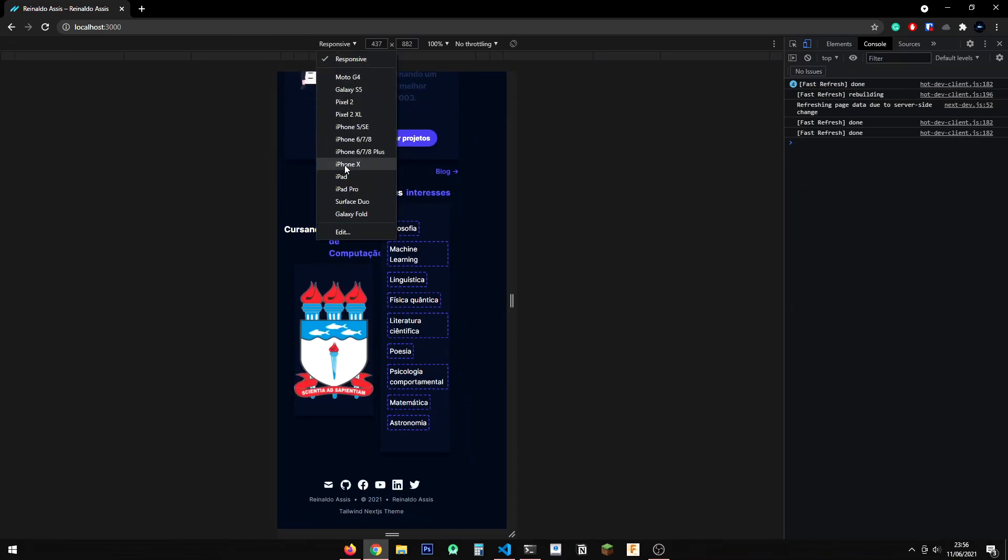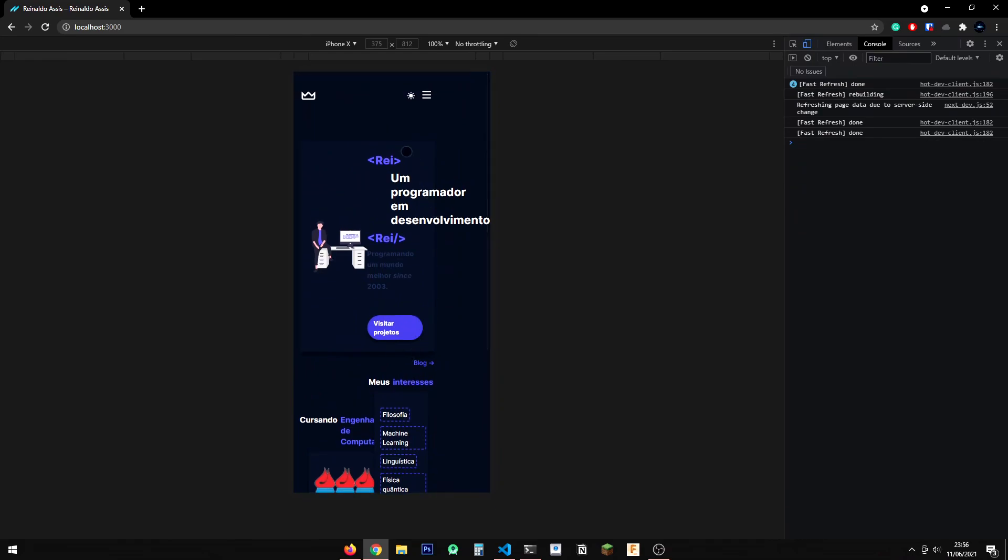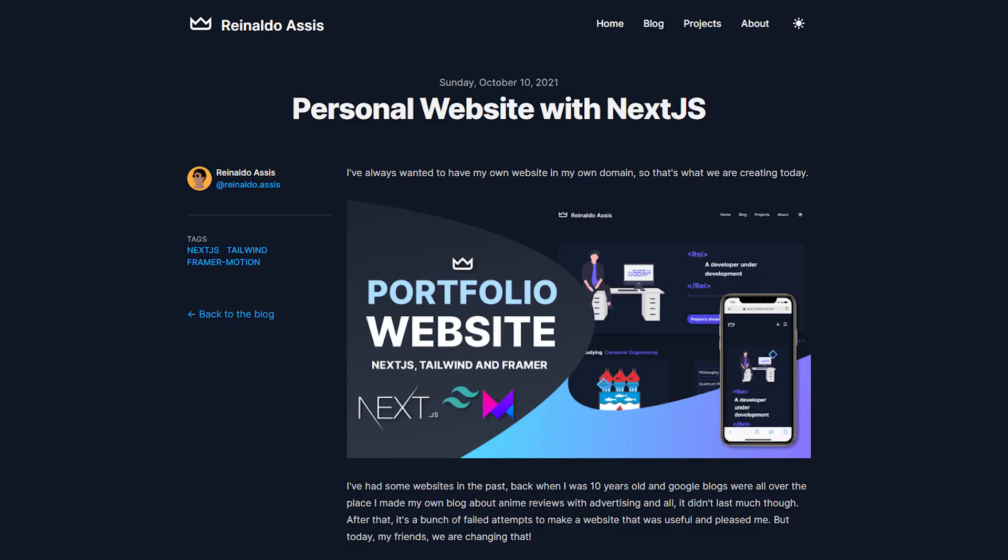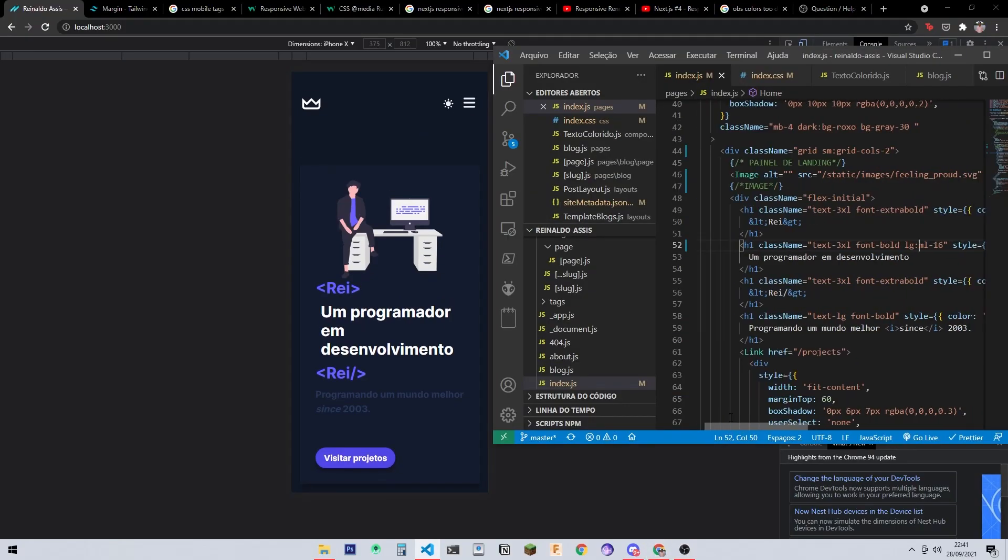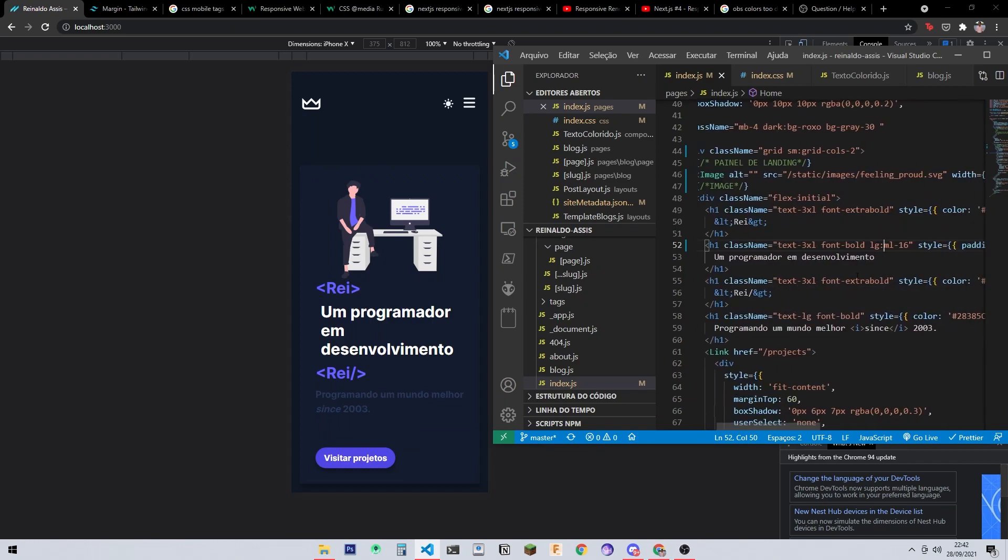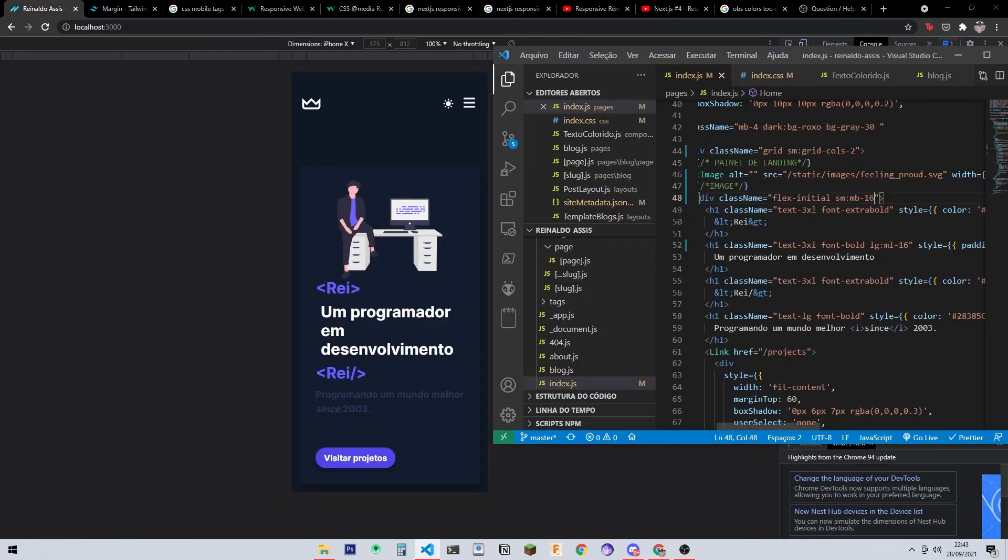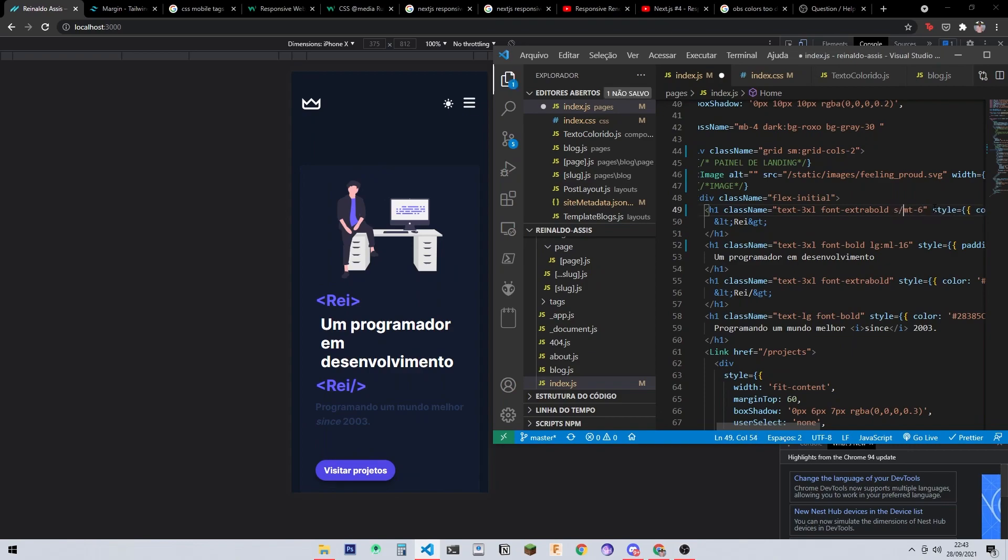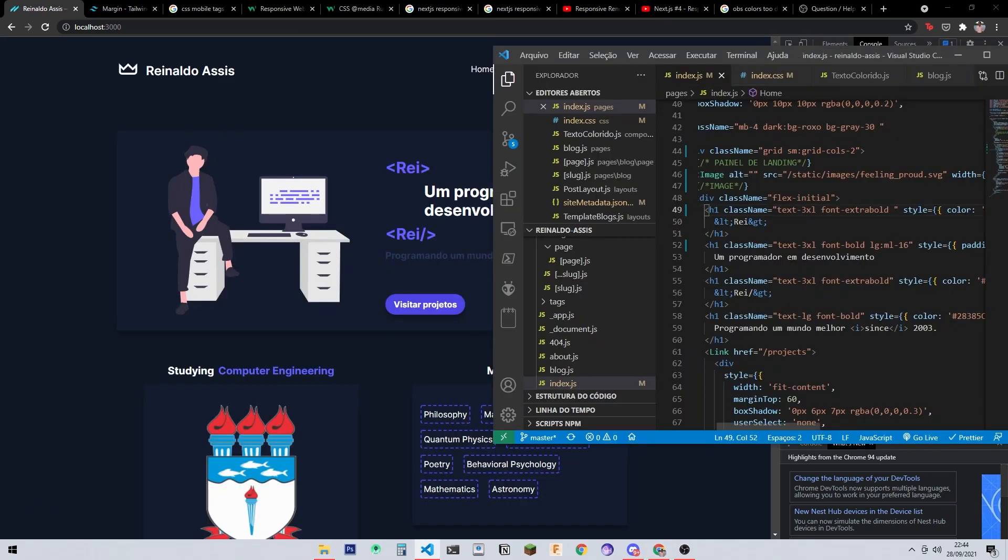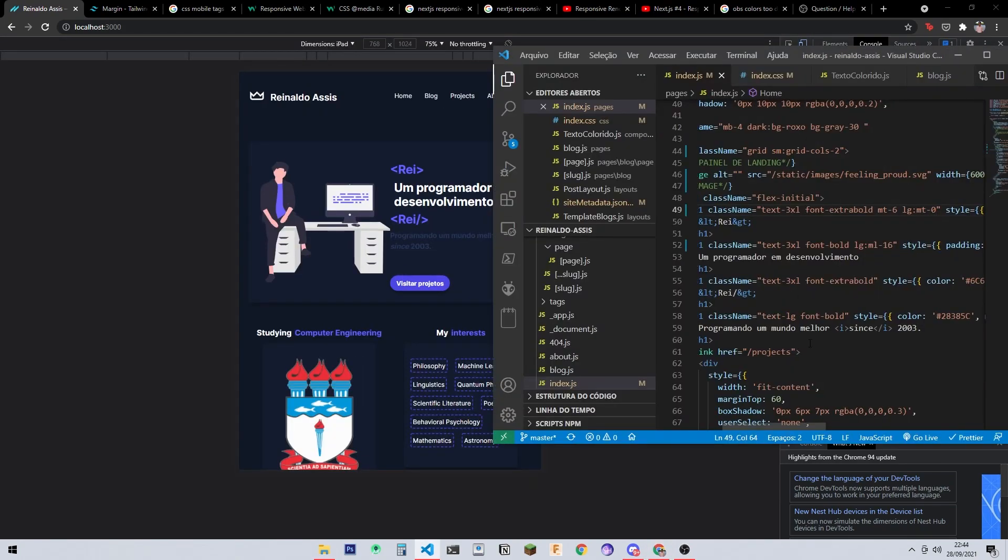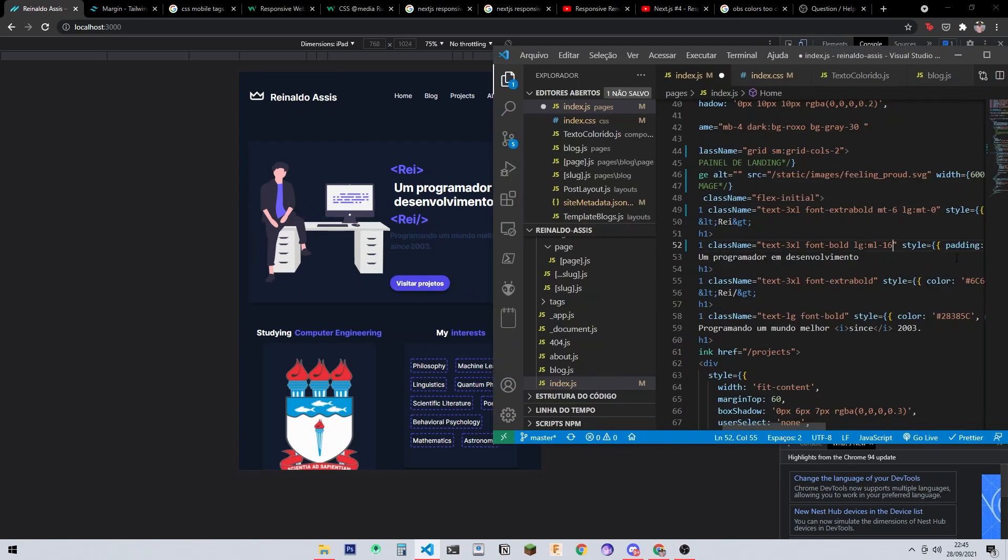But fortunately for us, Tailwind comes to the rescue, because with Tailwind it's easy peasy lemon squeezy to do responsive design. If you want to know more details about this you can check out my blog on my website. But really briefly, what Tailwind allows us to do is basically styling our components without even looking at the CSS. We just style them by using classes, and as I said this can be made responsive really easily. We just have to assign each class a type of screen or better a size of screen.